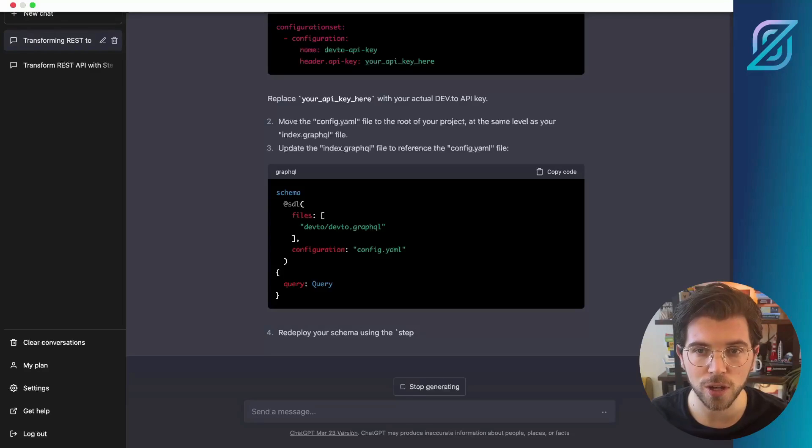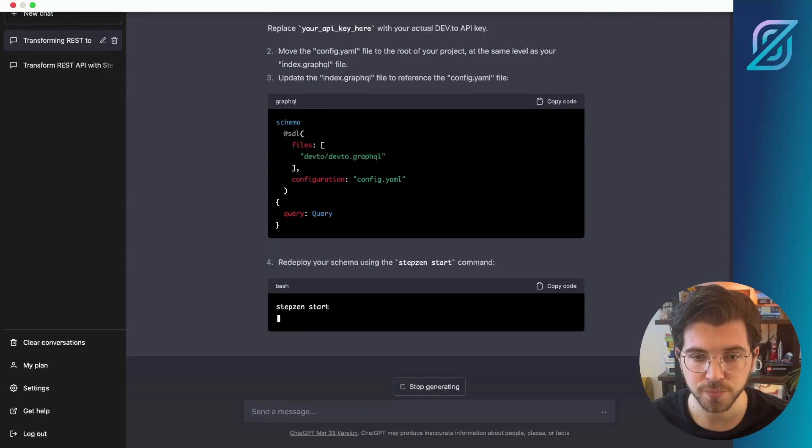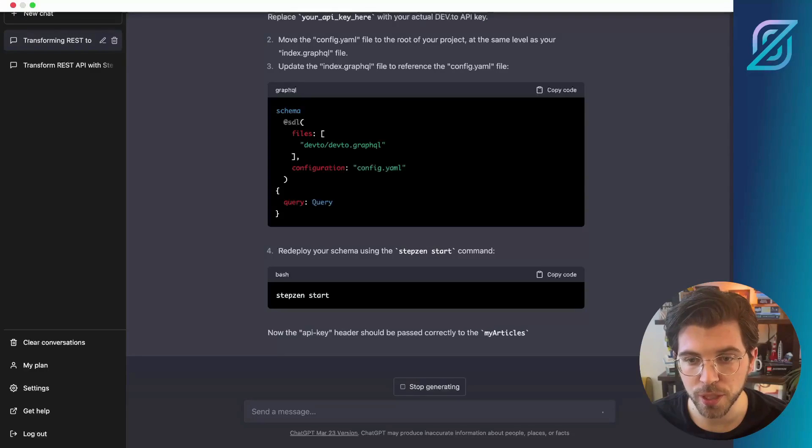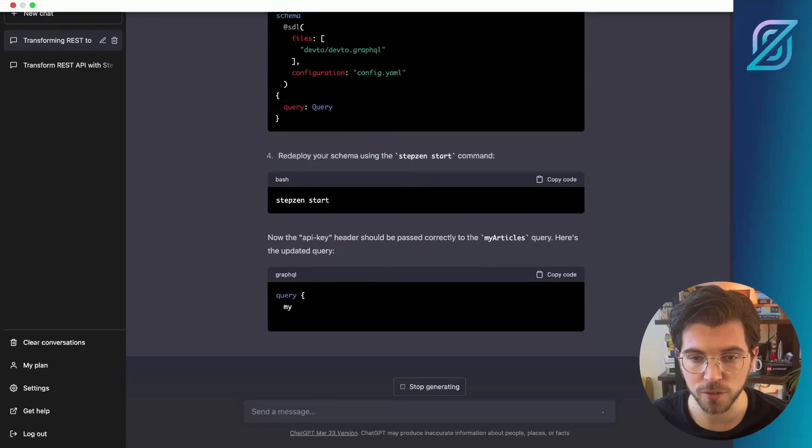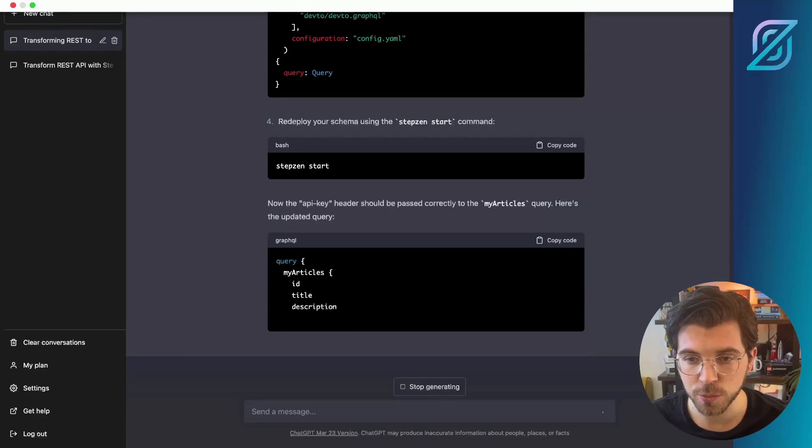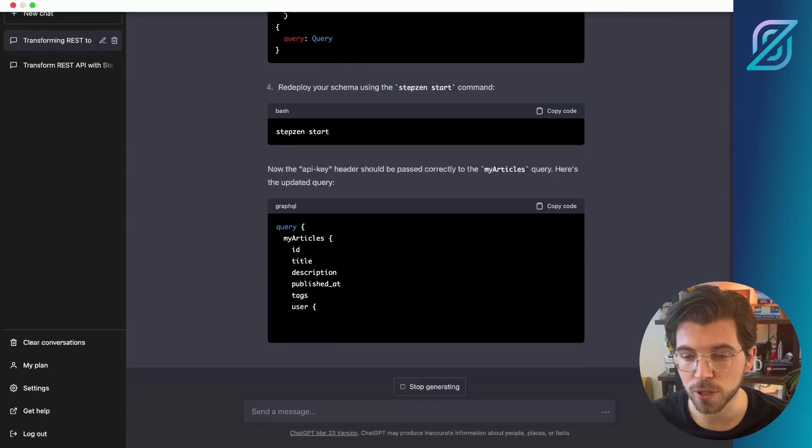First, let's focus on getting the API key to work. And then, of course, we need to redeploy our schema using StepZen Start. And it also provides us with an updated query that we can run.